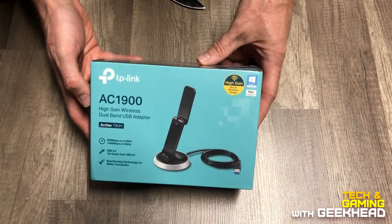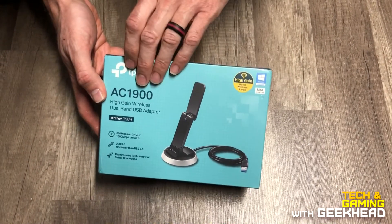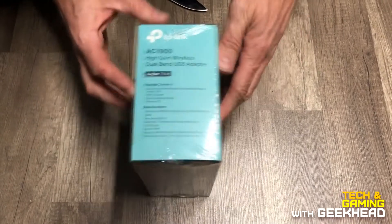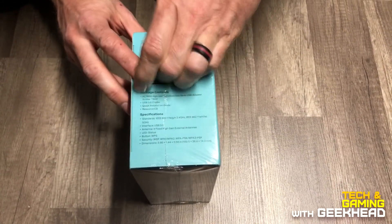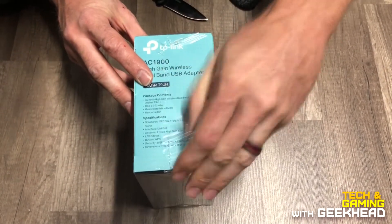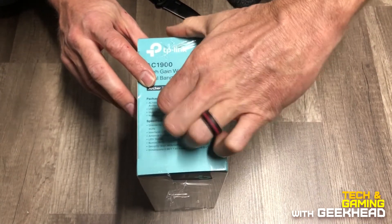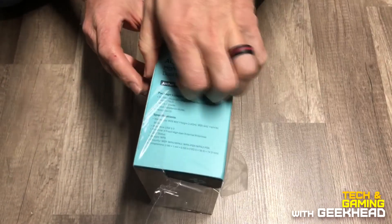Okay, so this is an unboxing of the TP-Link AC1900 wireless adapter. The reason I'm doing this is for my desktop because my computer is in a spot where I can't reach the router with a cable. Well I can, but the cable runs along the floor and people are tripping on it.